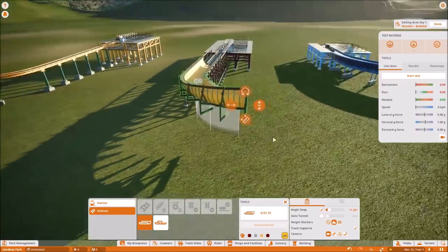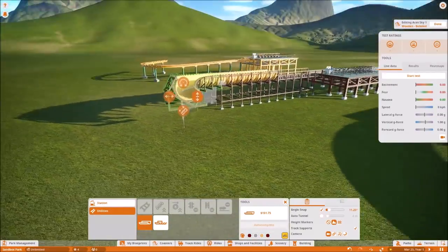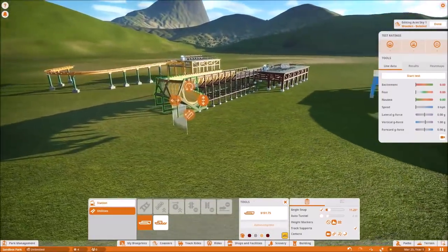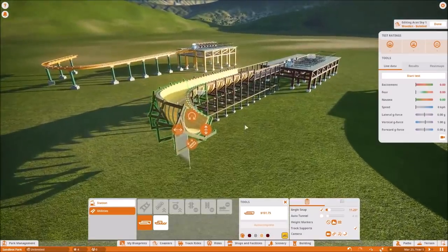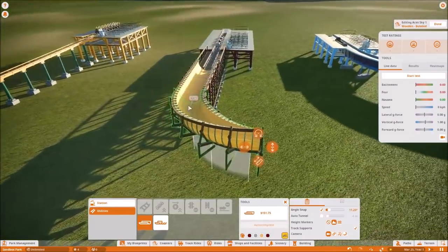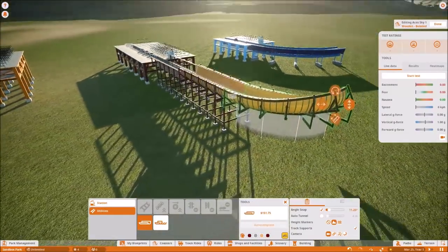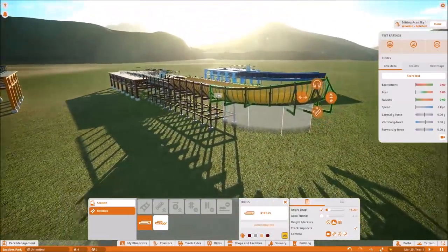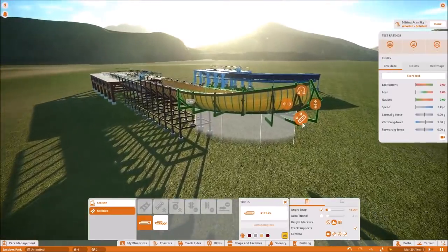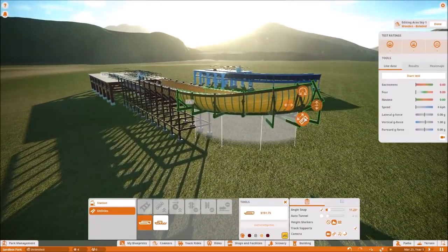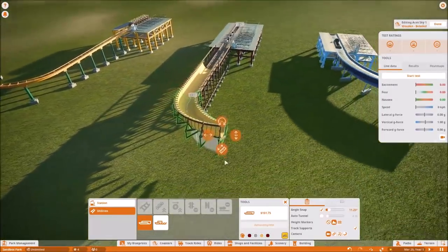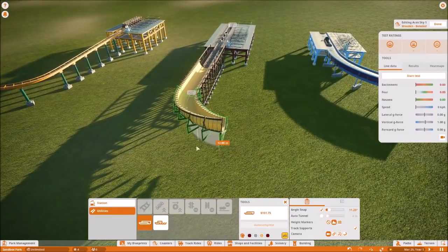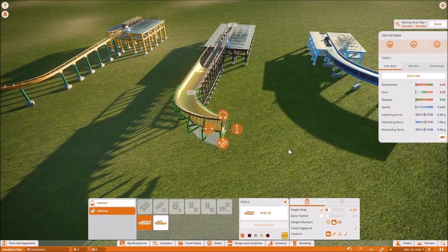I hope Frontier is listening to this — please fix this. Because I love your game and I love the pack you came out with. It has some fantastic stuff in it. But restricting us on building this bobsled coaster or any other ride in the game that does not allow us to go to a smaller track length does not help.